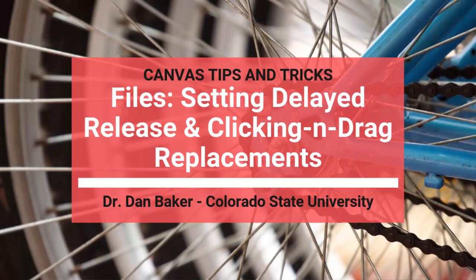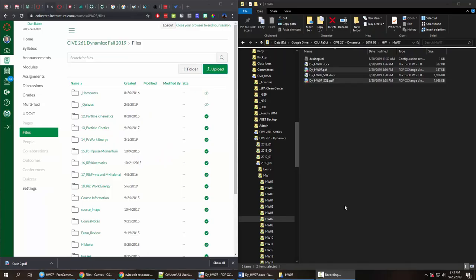Hi, this is Dr. Dan Baker and I just wanted to share a couple of tips and tricks that I use on the back end of Canvas when I'm managing my files for homework and also solutions for my students.